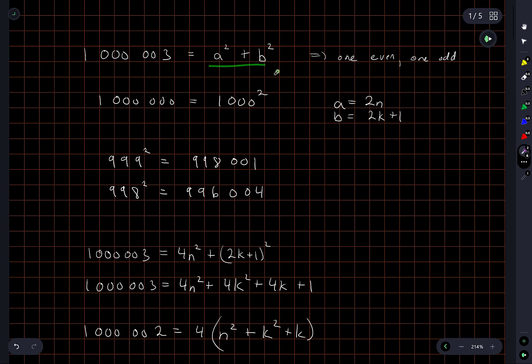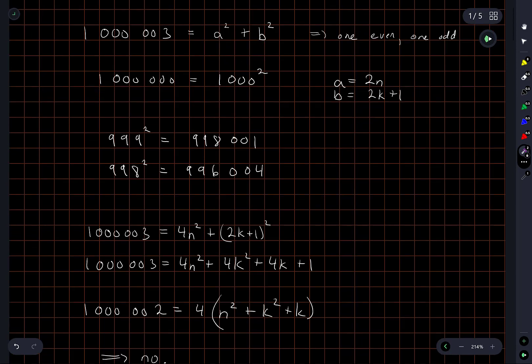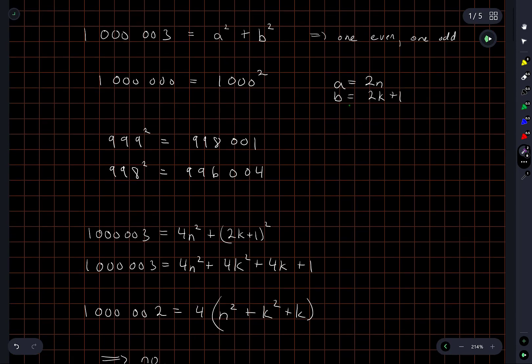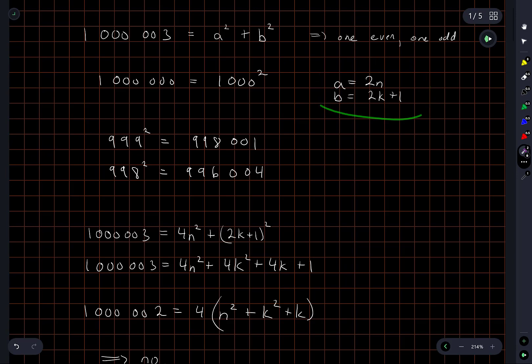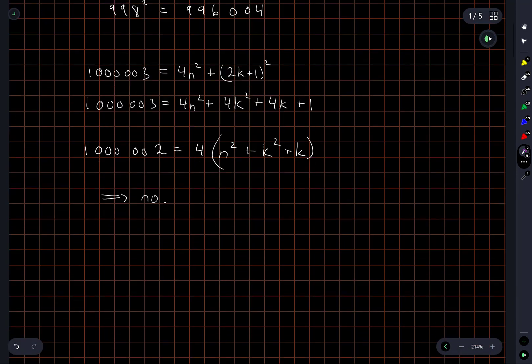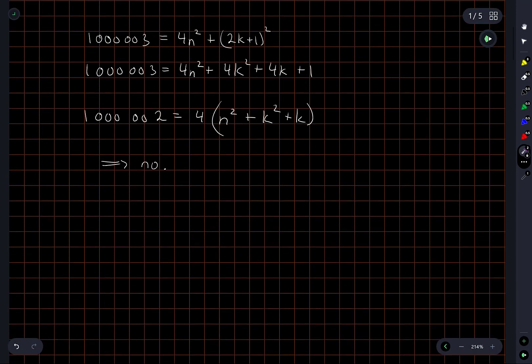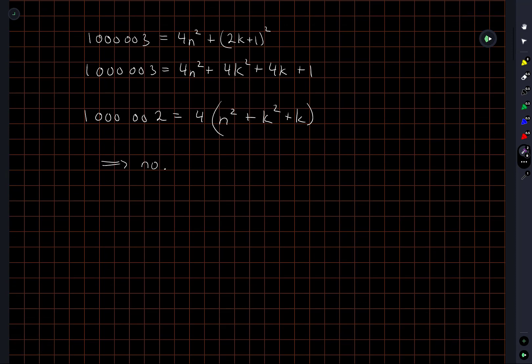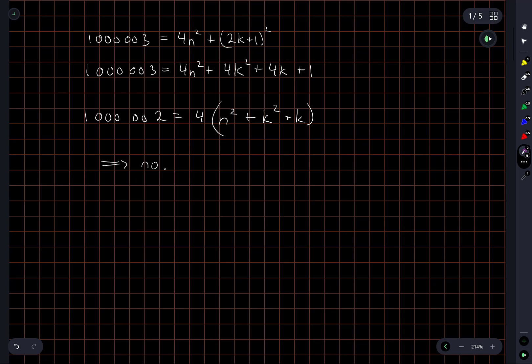That one of them has to be odd and one even, and then just codifying that statement into a couple of expressions. And we see right away that we get a contradiction because the left hand side is not a multiple of 4, but the right hand side is.